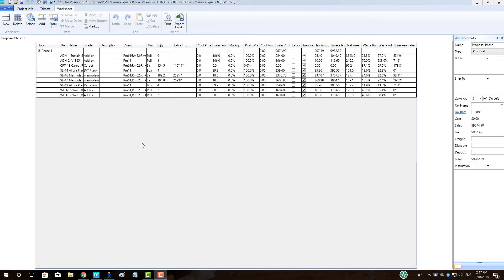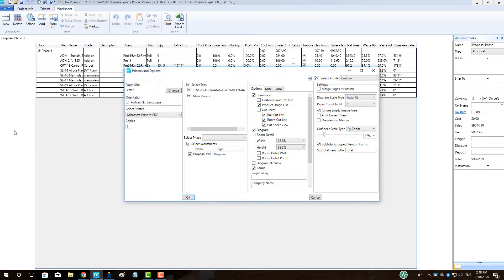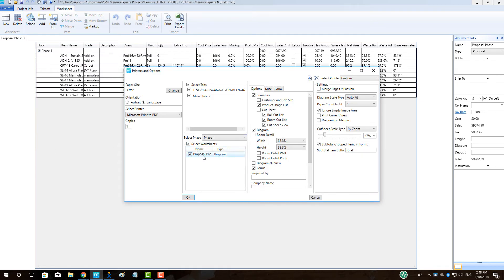Next, to view all of our documents required for Phase 1 of our install, we will go to File, Print. We can select our documents as shown in the pop-up, making sure that we have Phase 1 selected from the Select Phase menu.